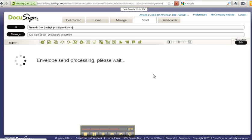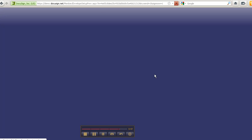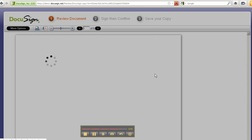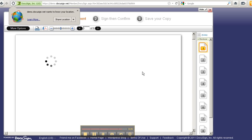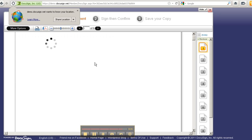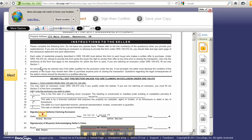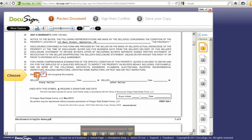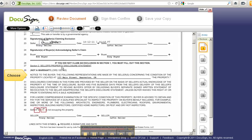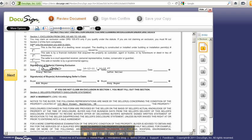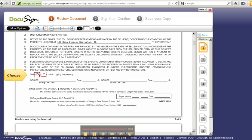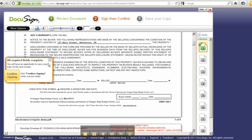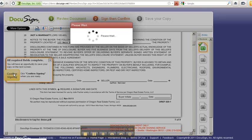The spinning wheel of the document loading there. So I'm going to go and sign and you see how it let me skip right over. Let's say I coach my client and I pick one or the other, confirm signing.